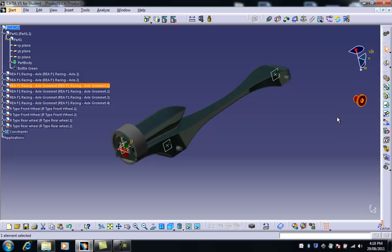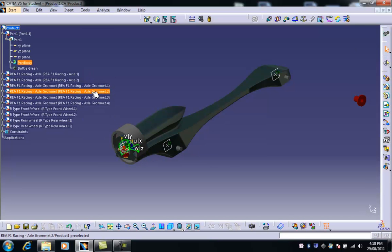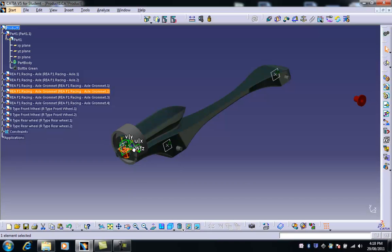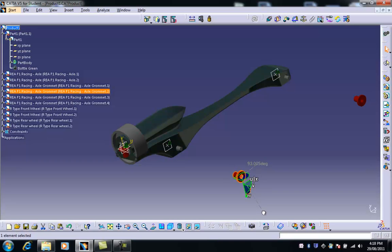I'm going to do the same with the second grommet. So I drag the compass back down to this origin point. I'm going to choose grommet two and do the same thing but line it up with the rear axle position approximately.